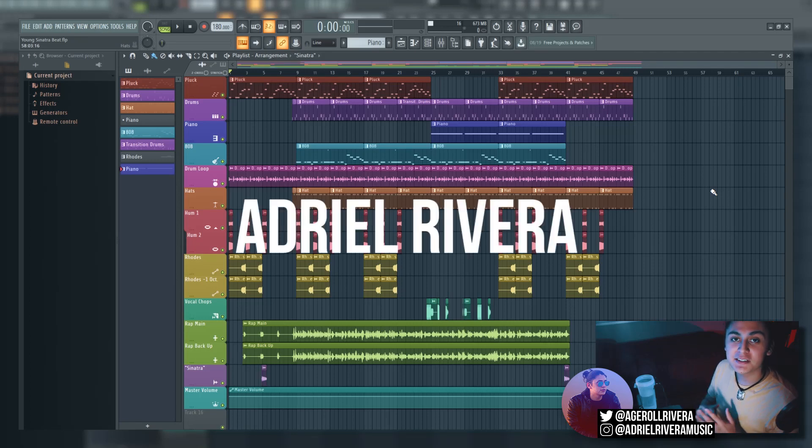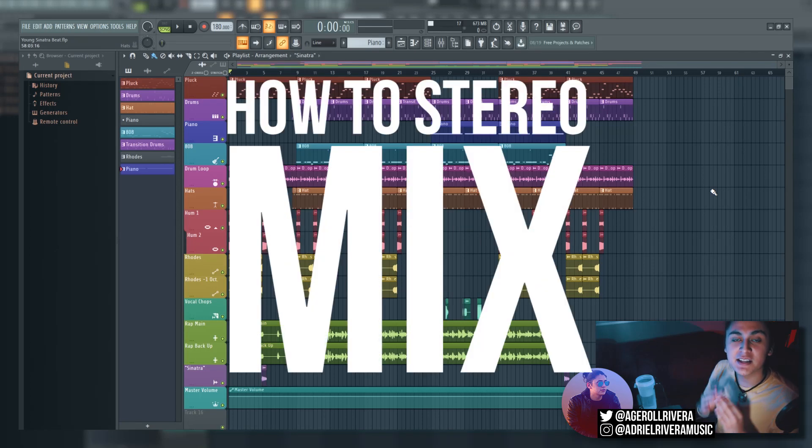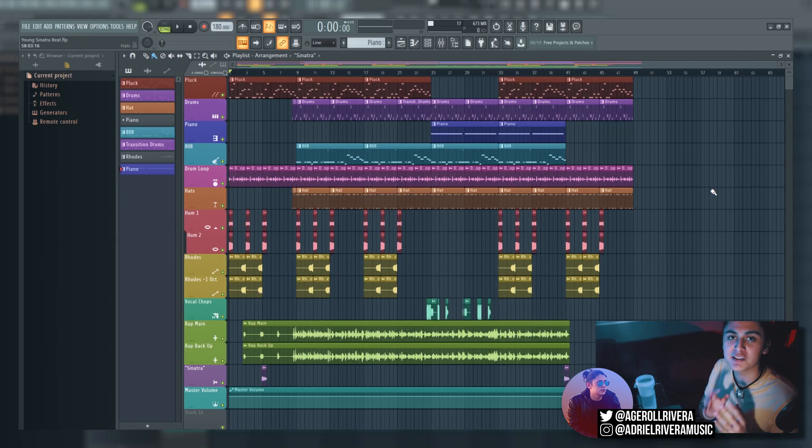What's up guys, my name is Adriel Rivera and today I'm going to show you how to stereo mix in FL Studio so you can get your song sounding more widespread.